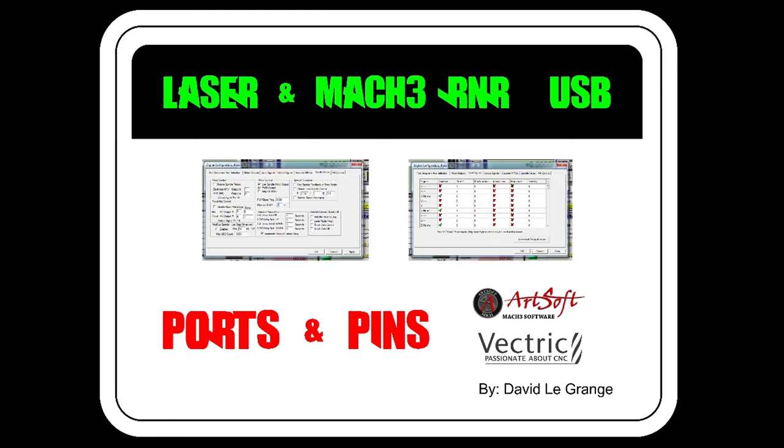Hi Youtubers. Today we will be discussing the ports and pins and some settings on Mach III.